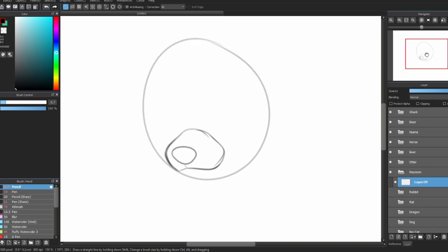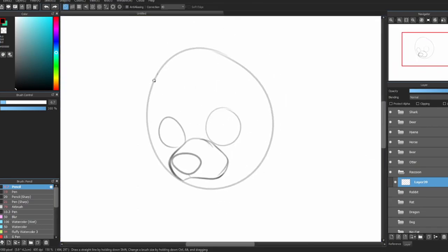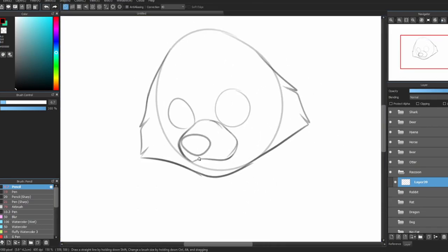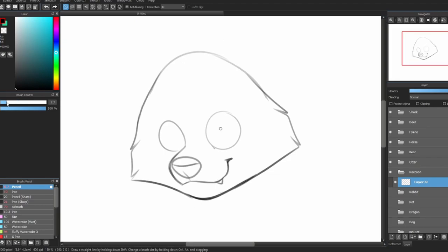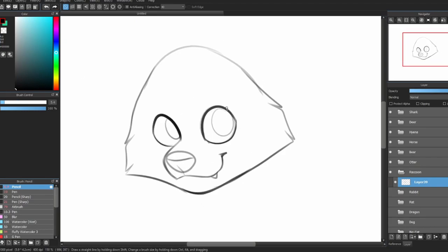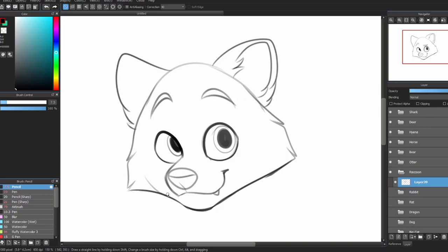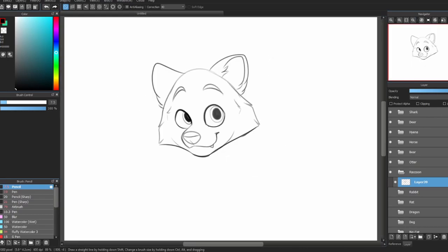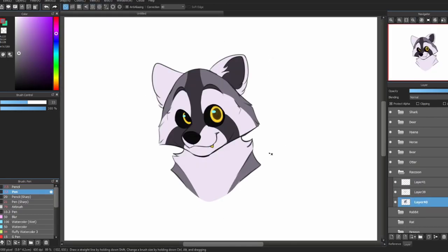Next, we have raccoons. Raccoons have short muzzles. Their ears are short and pointed. They have big noses, short whiskers, very fluffy necks, and pointed cheek fur, kind of like a fox.